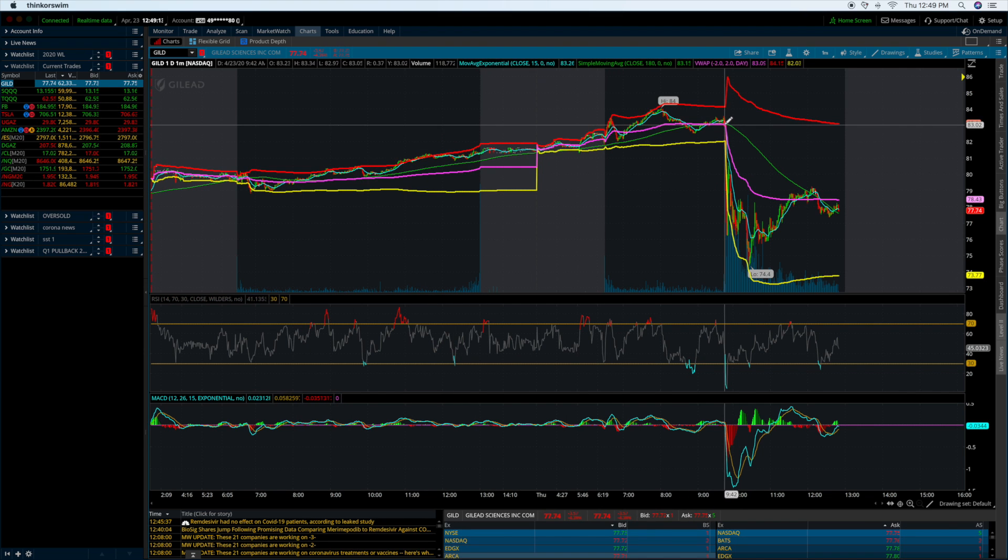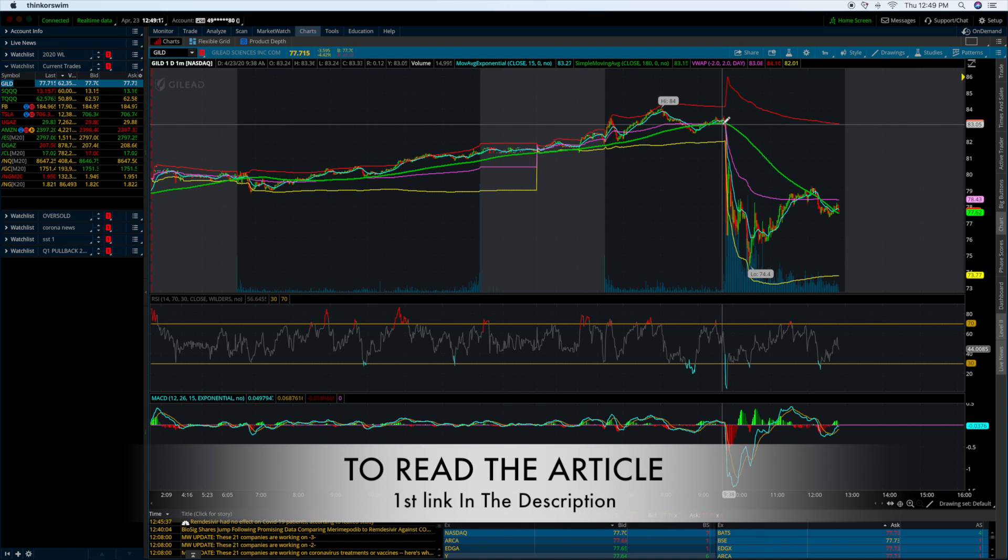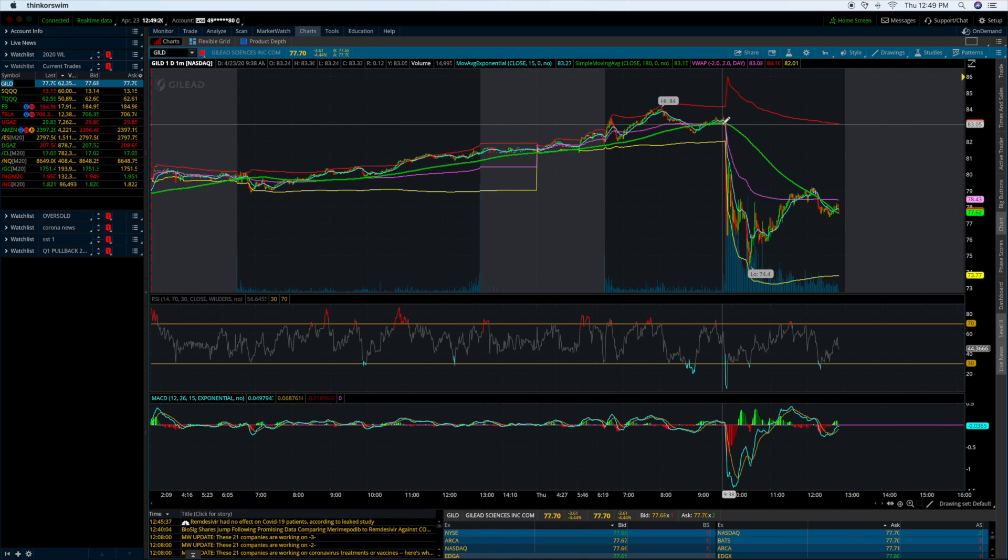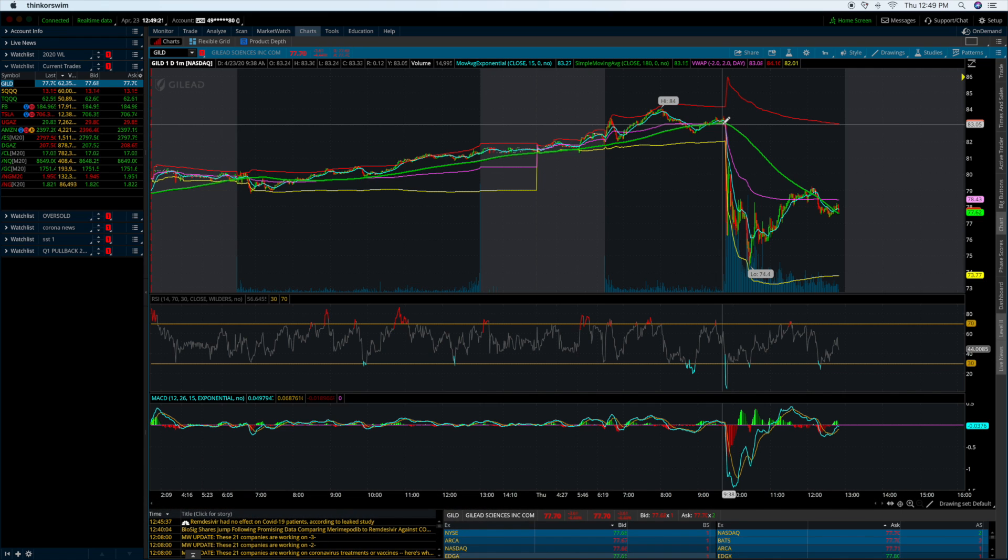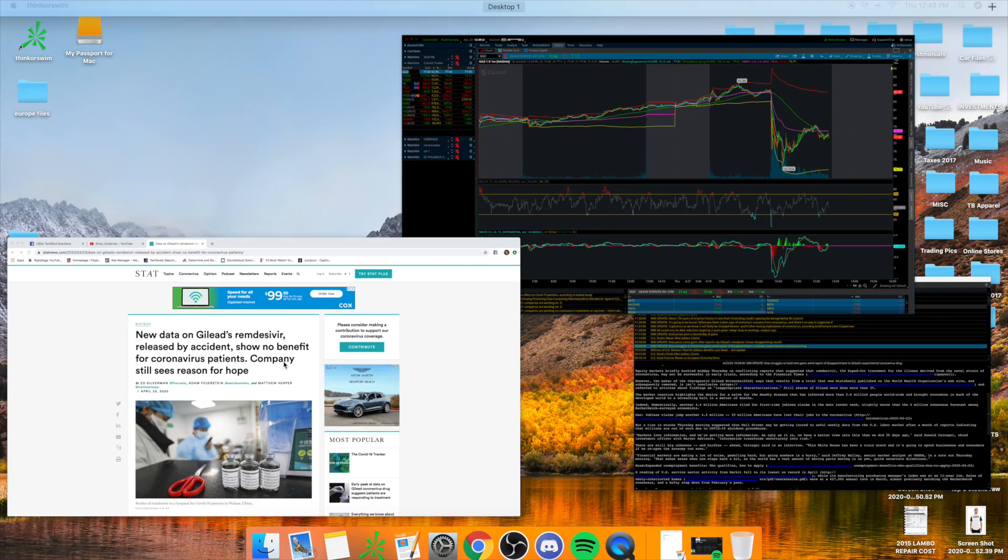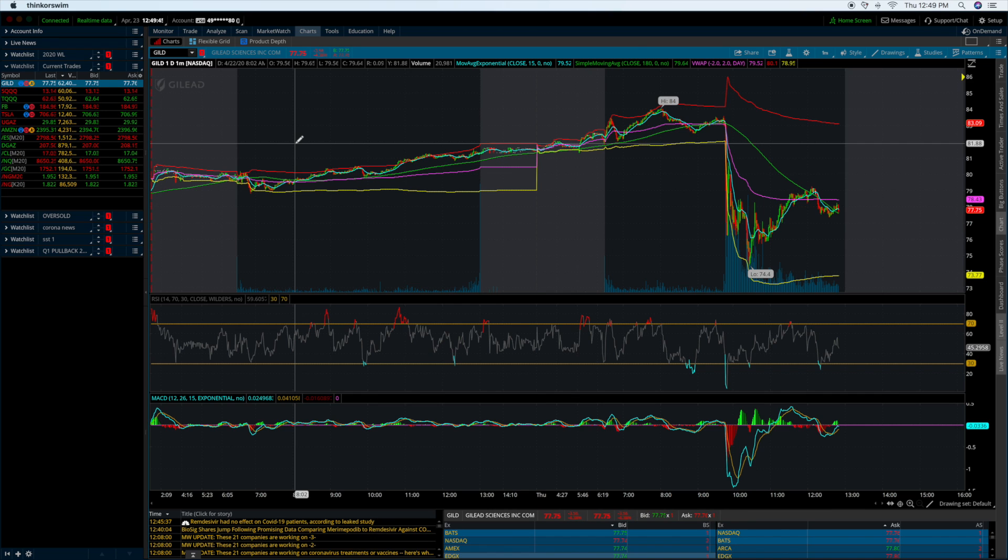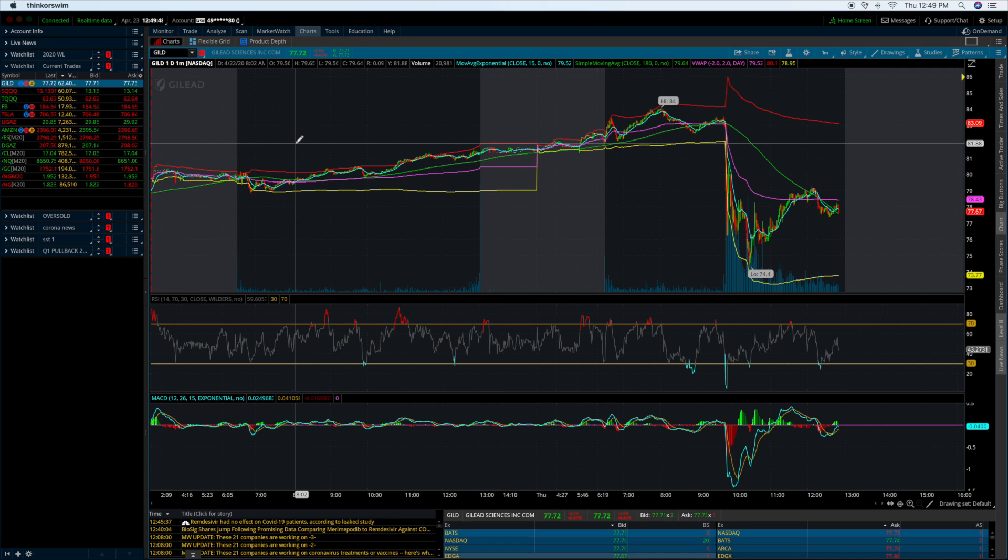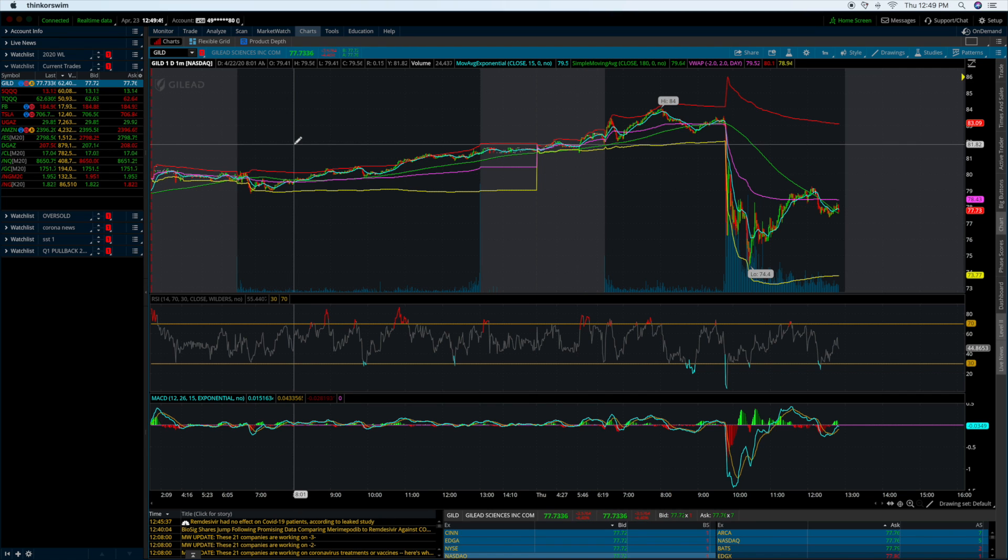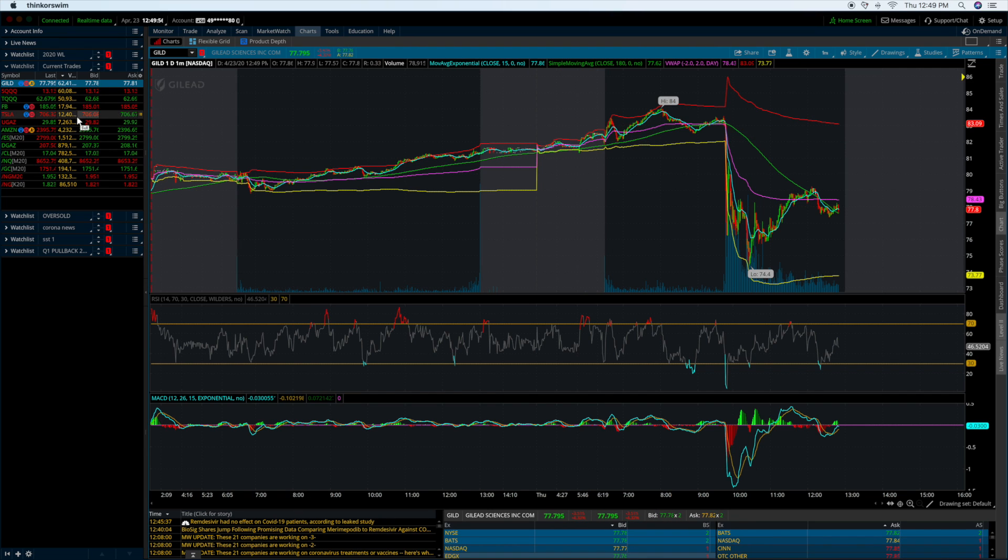But because of this article that was released, I'm actually going to share the link. The first link in the description is so you can take time and do your own due diligence to read more about what exactly happened. It's pretty much this article that talks about new data on Gilead Sciences drug released by accident shows no benefit for the coronavirus patient, meaning that the overall drug that we were working towards in hope of it potentially becoming a vaccine has shown little to no results. Gilead Sciences responded that the article is inconclusive.